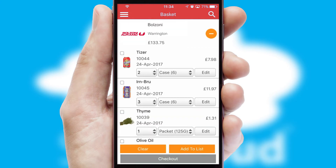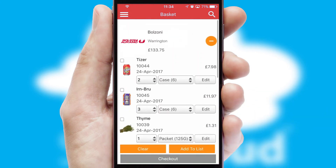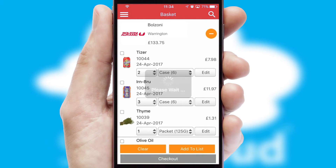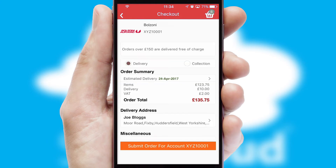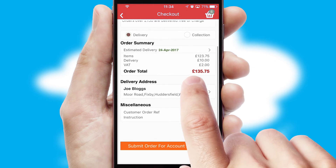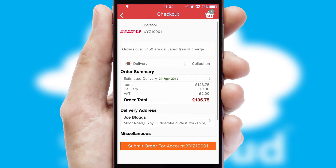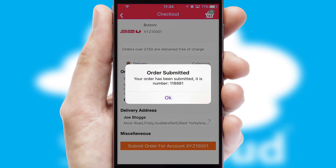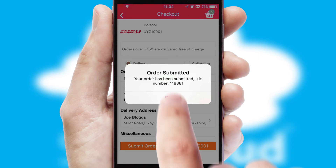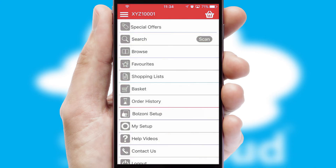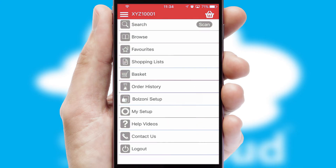Once the basket is complete, all the order information will be presented at the checkout. SwiftCloud also supports click and collect functionality. Finally, after submitting the order, you and your customer will receive a PDF confirmation and the order is imported into your ERP system.